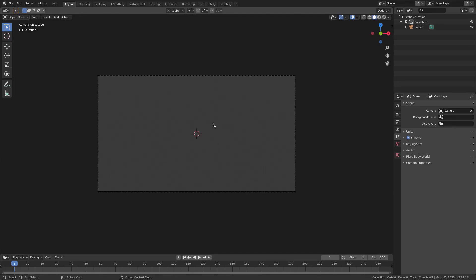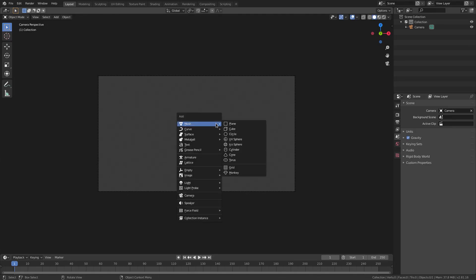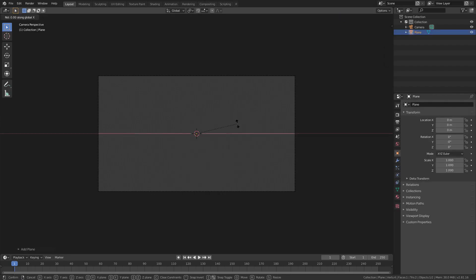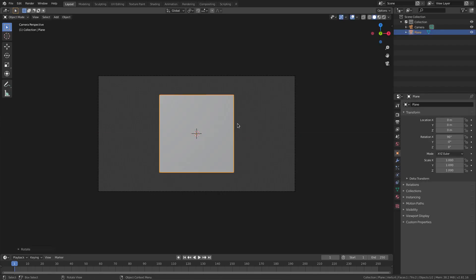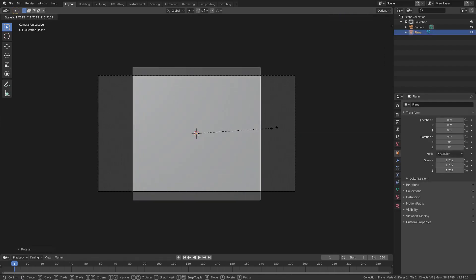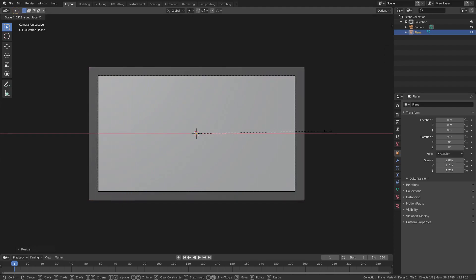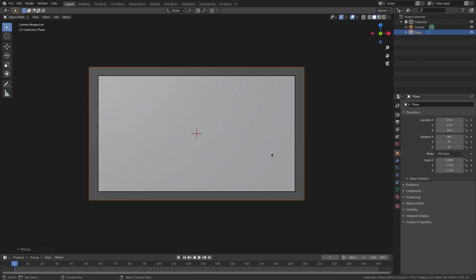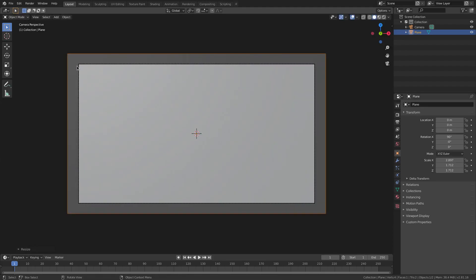Hit Shift-A to add in a mesh plane and hit RX 90 and then hit S and scale that up and then SX to scale it up on the X axis. Now, we have this plane that is covering our camera and we have a little bit of a padding, a little safe zone here around the camera just in case it might go out. It won't, but just in case.